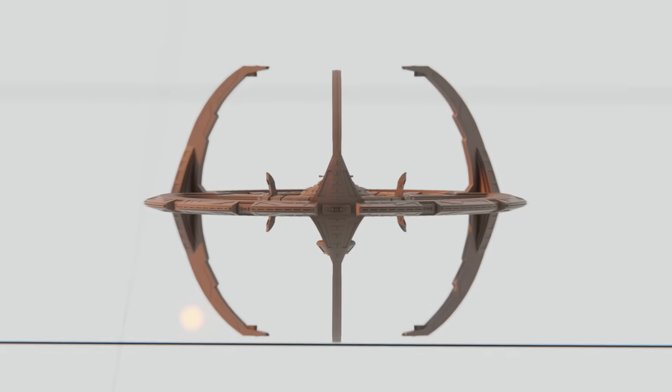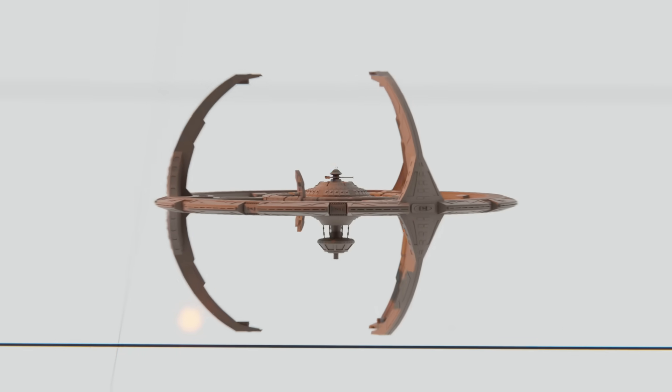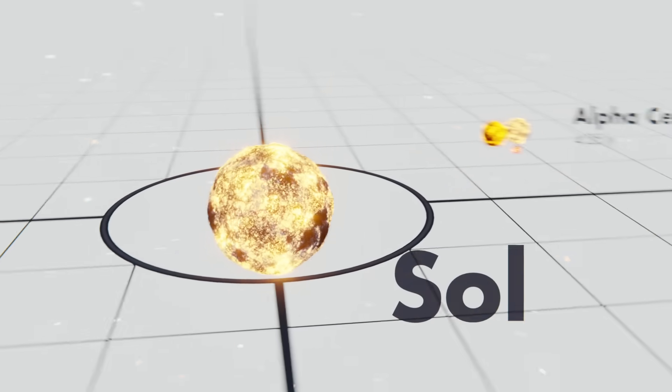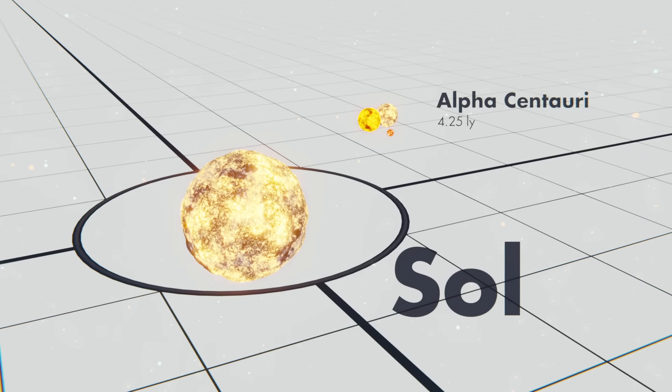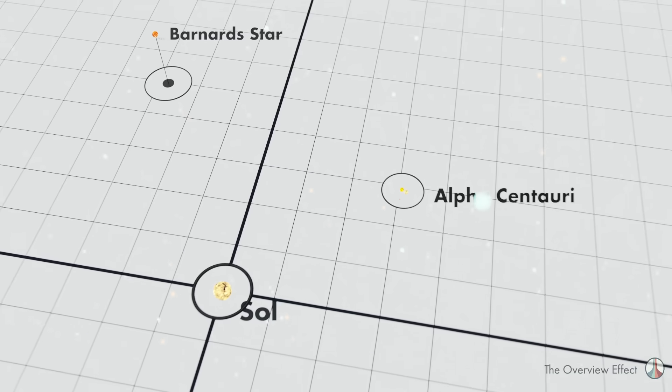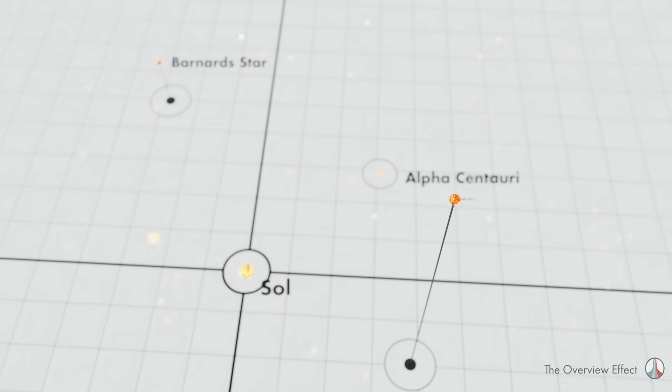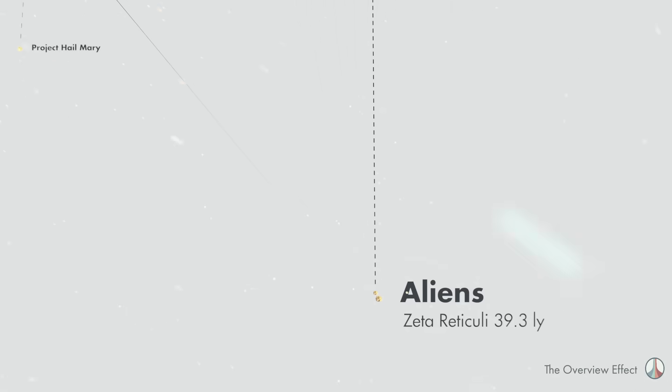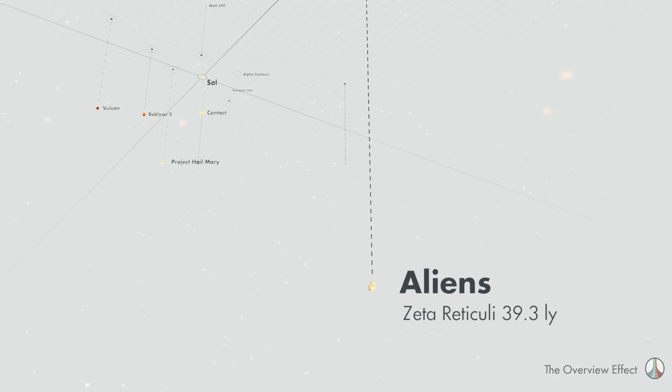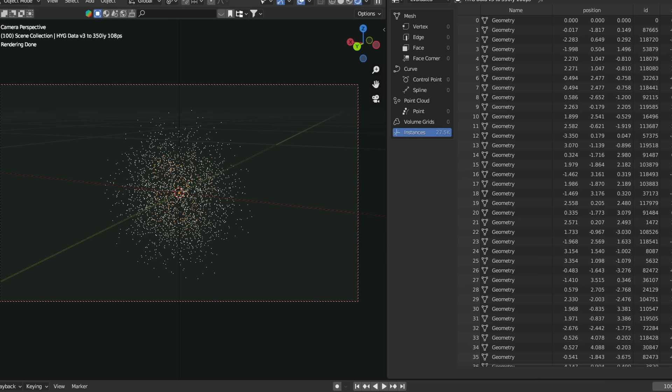Have you ever wondered exactly how deep in space is Deep Space Nine? Or really, how far away is Alpha Centauri on an interstellar scale? And where was the contact from Contact? This video will show the location of where these stories take place relative to the solar system with real-life star position data.